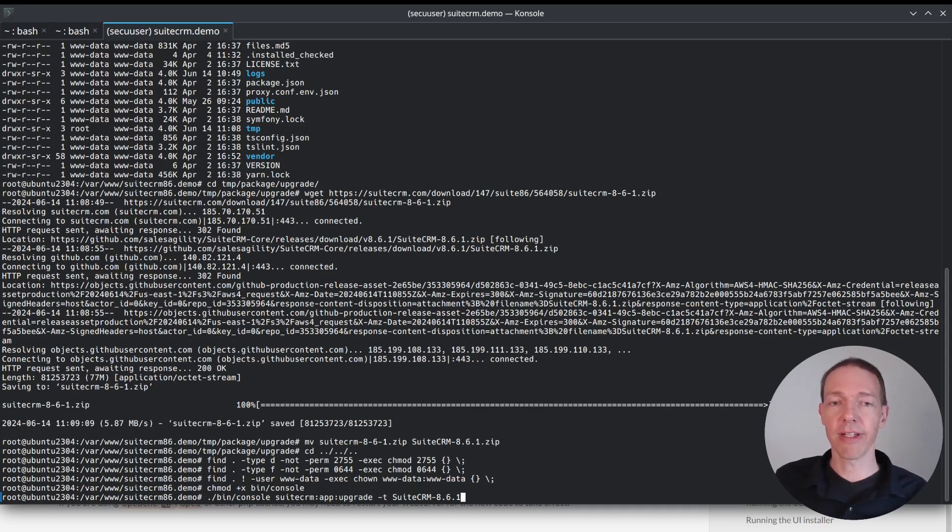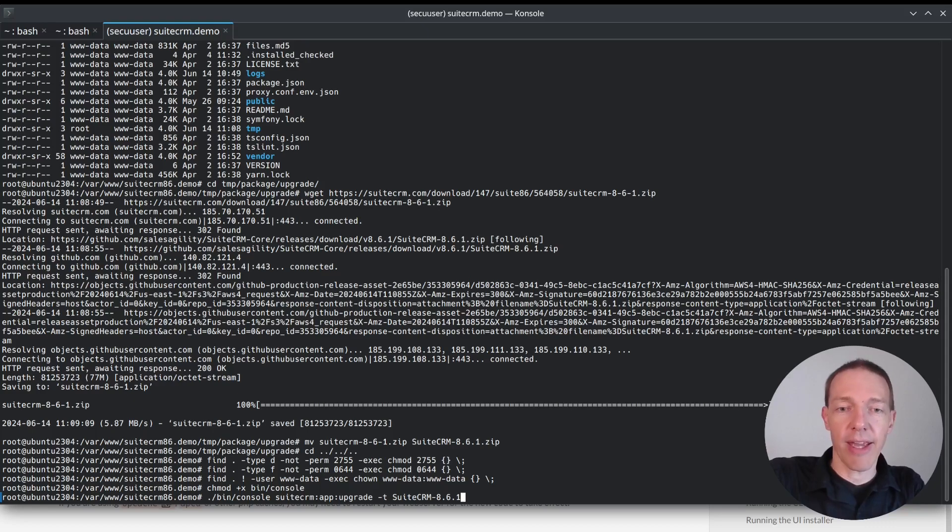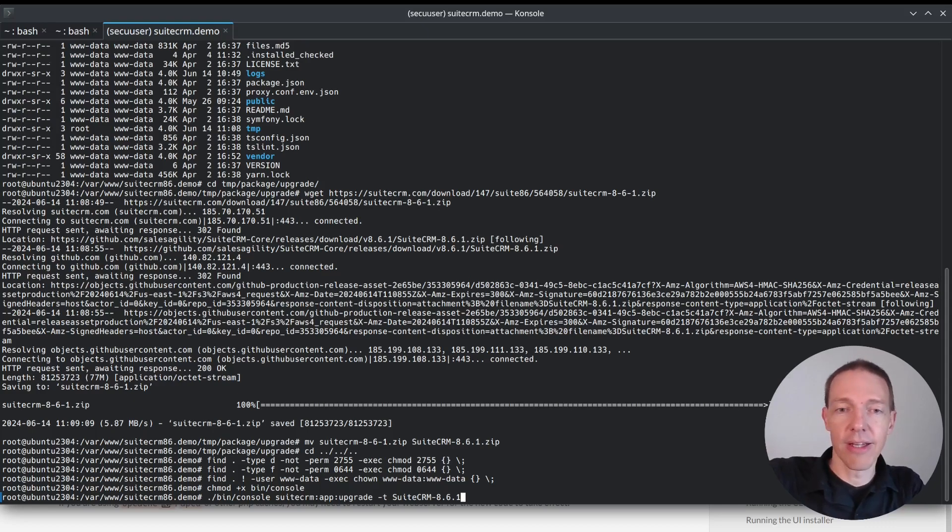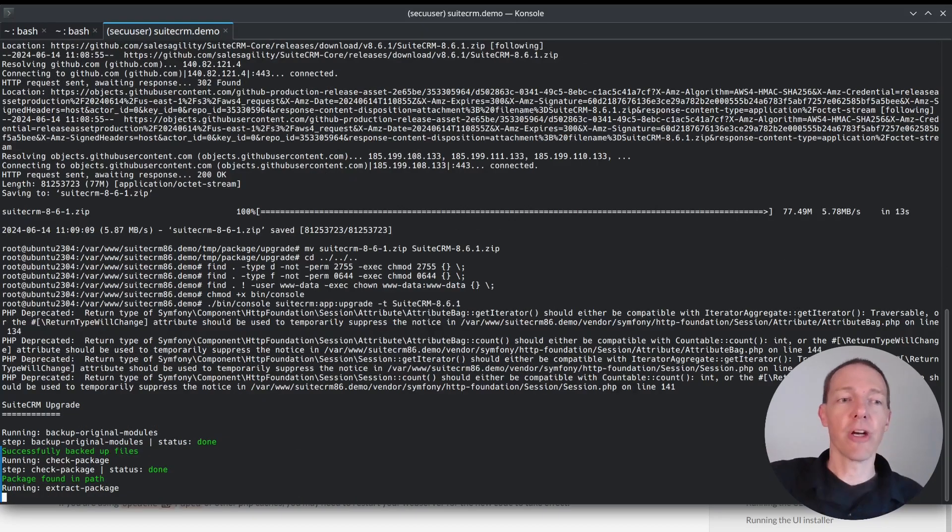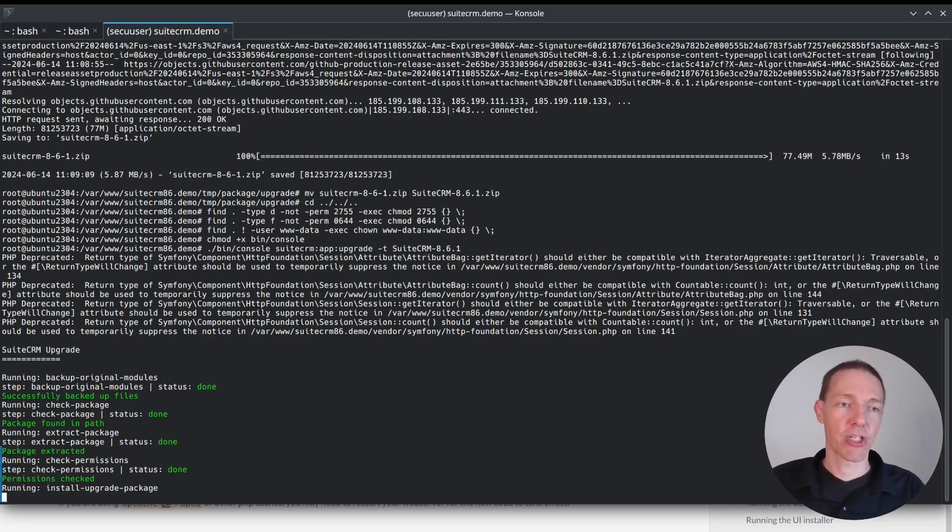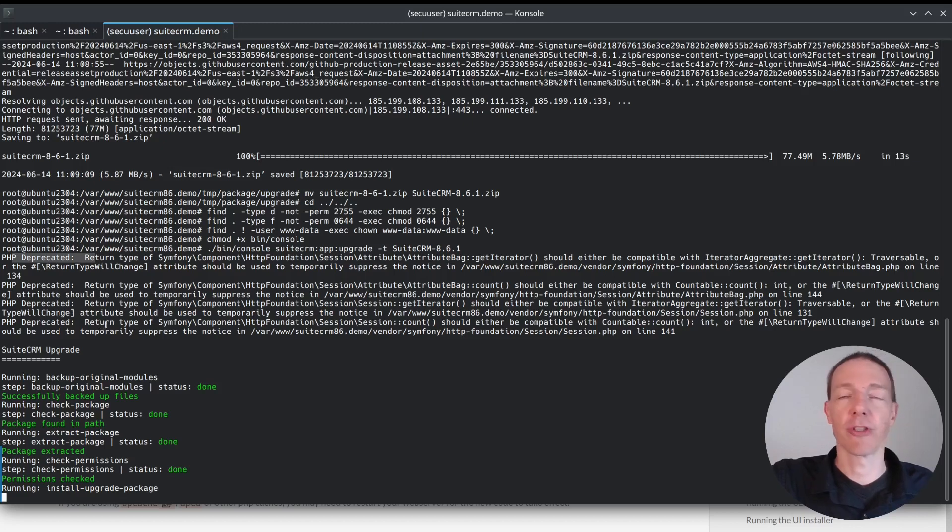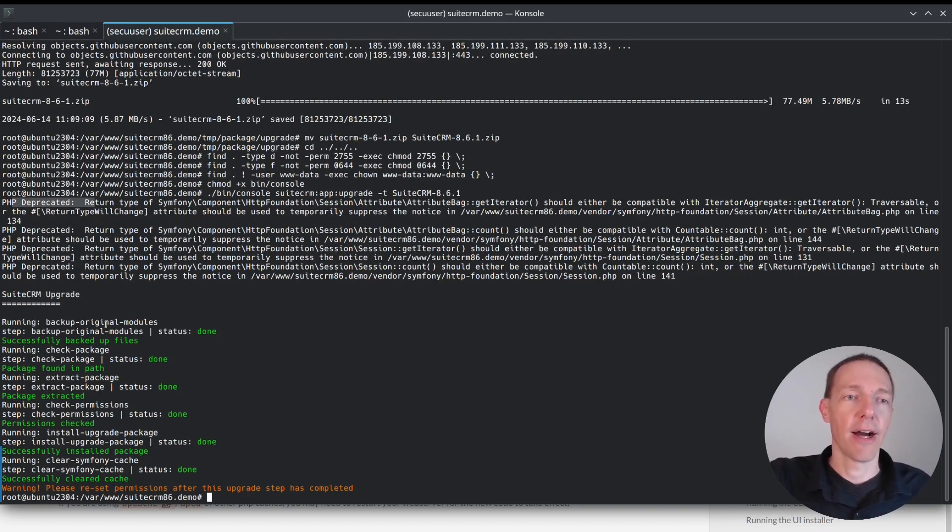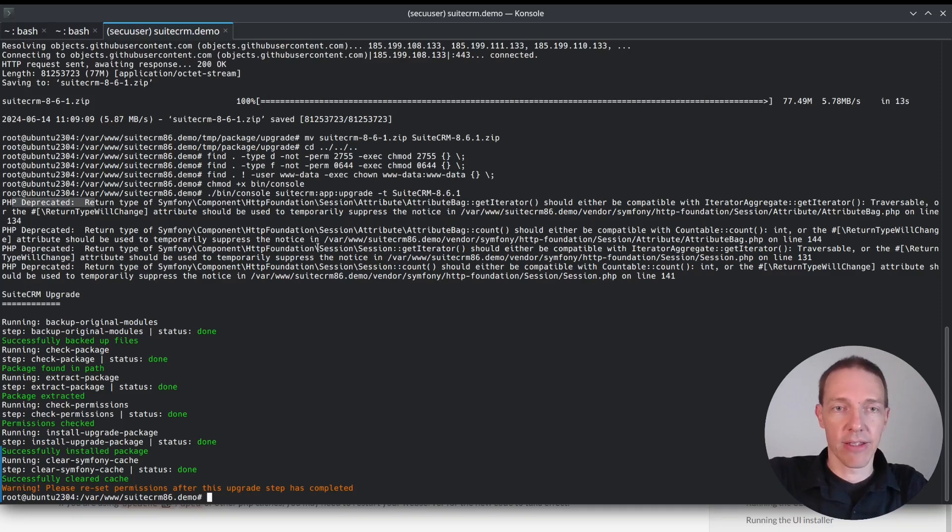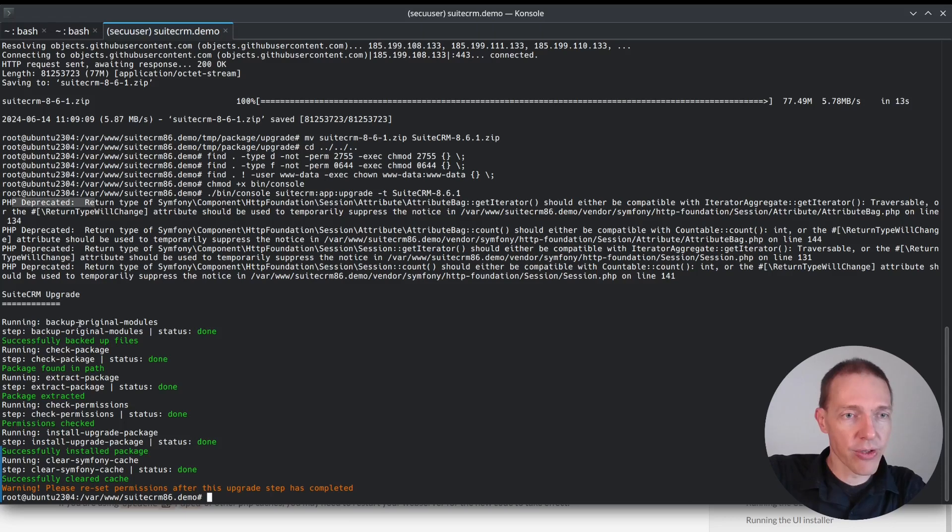And let's go through it. So from the bin folder, like binary, the console application is being executed with a parameter SuiteCRM colon app colon upgrade. And that is already fine. So it knows the app has to be upgraded. And the version is SuiteCRM 8.6.1.